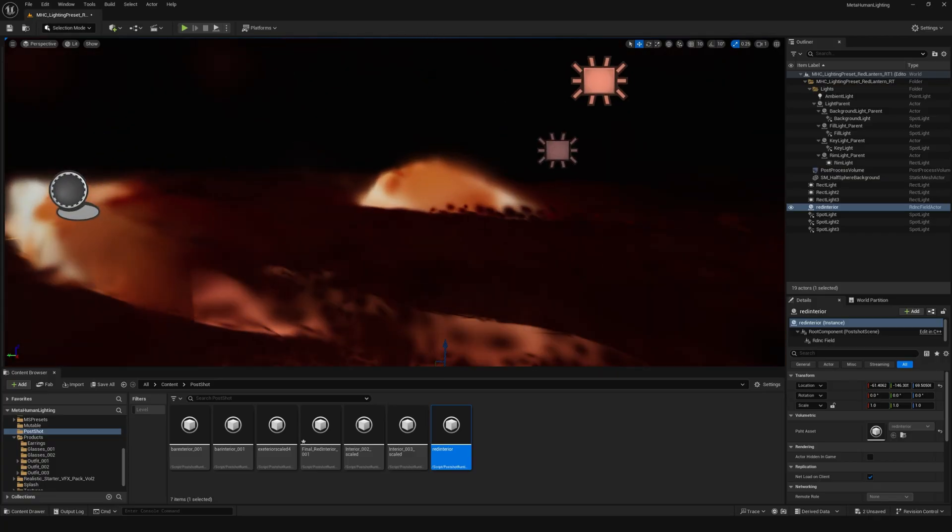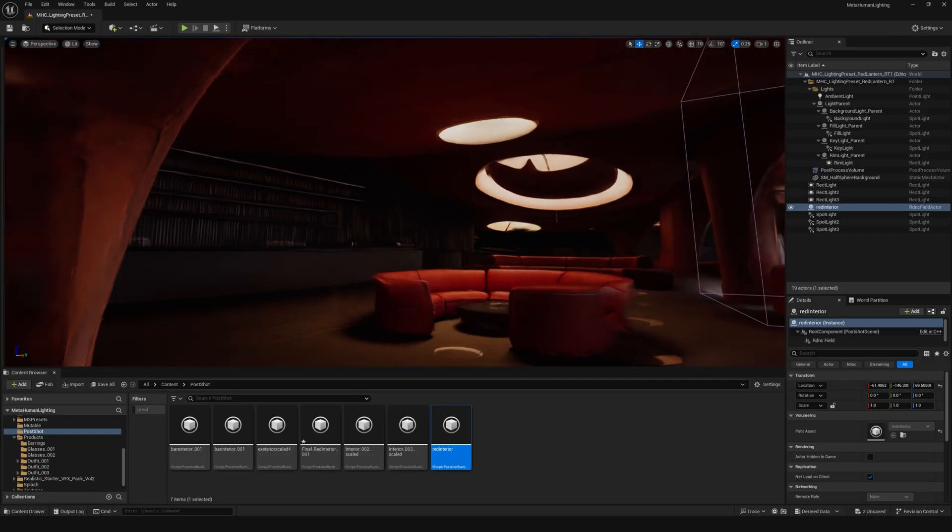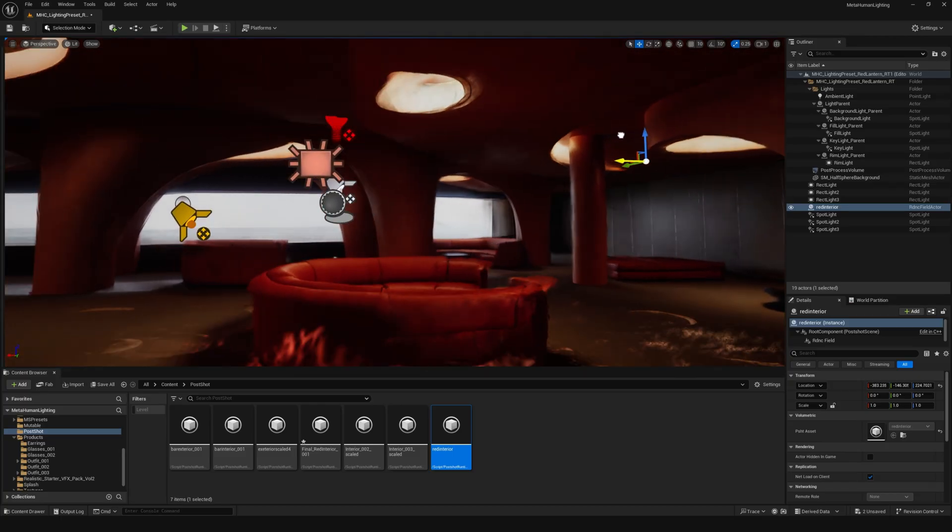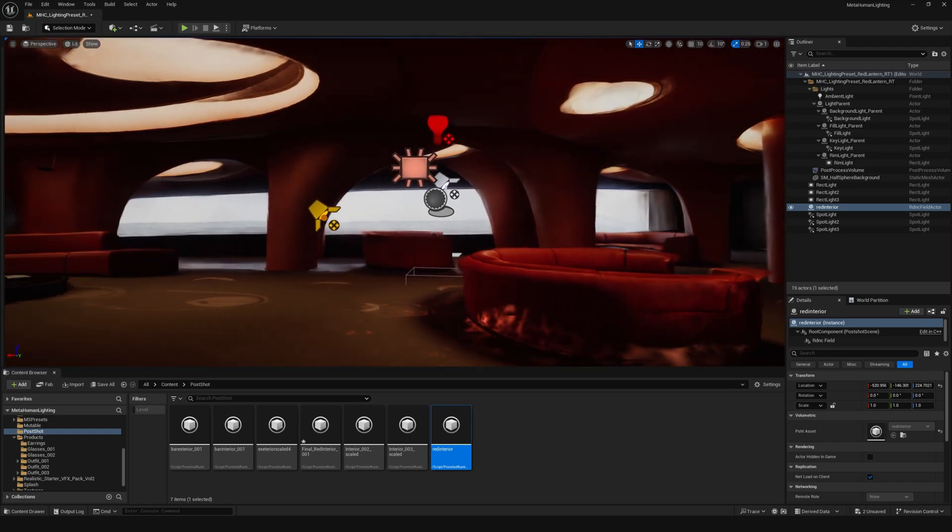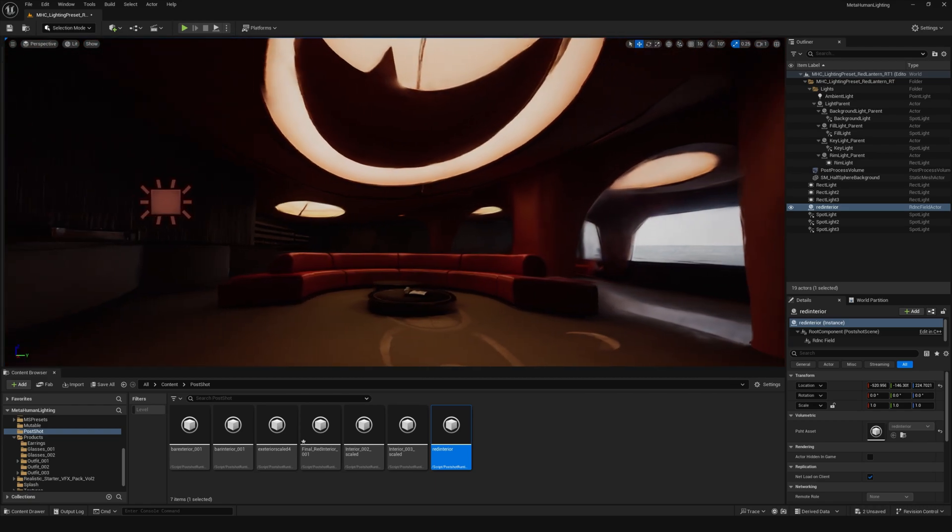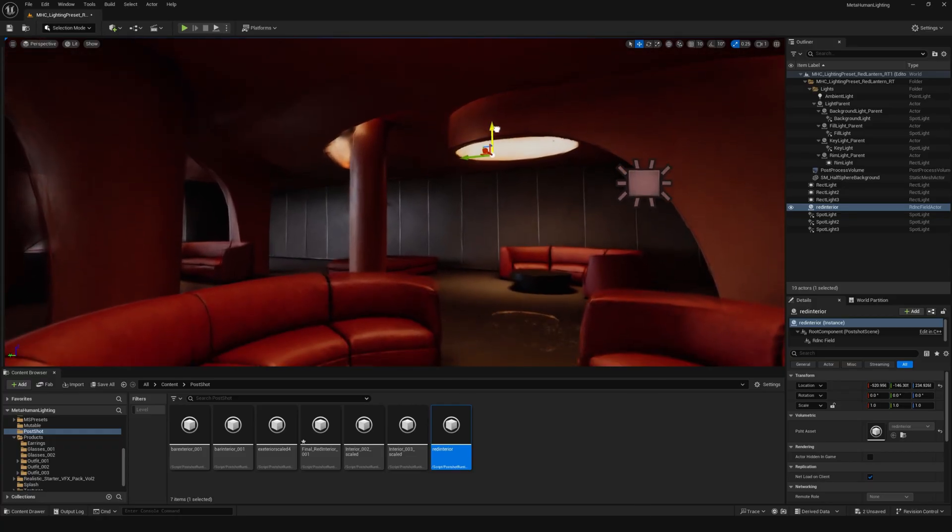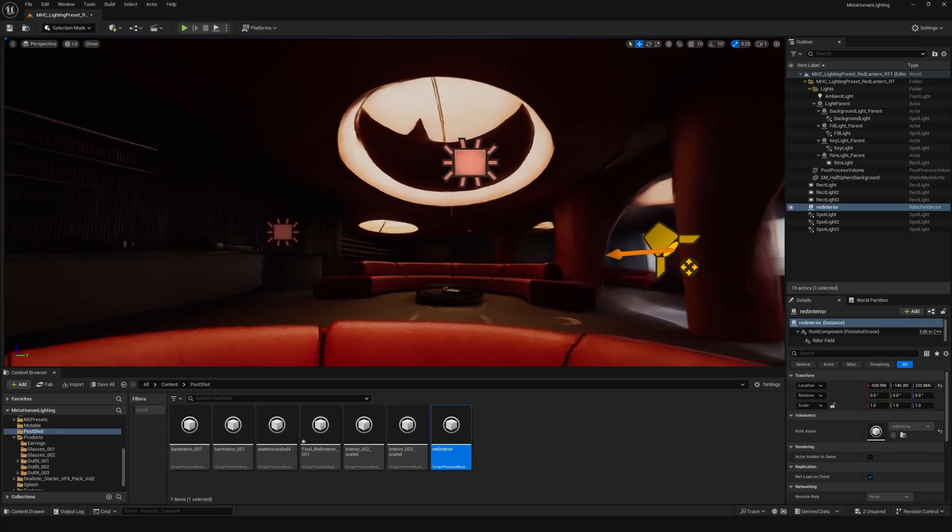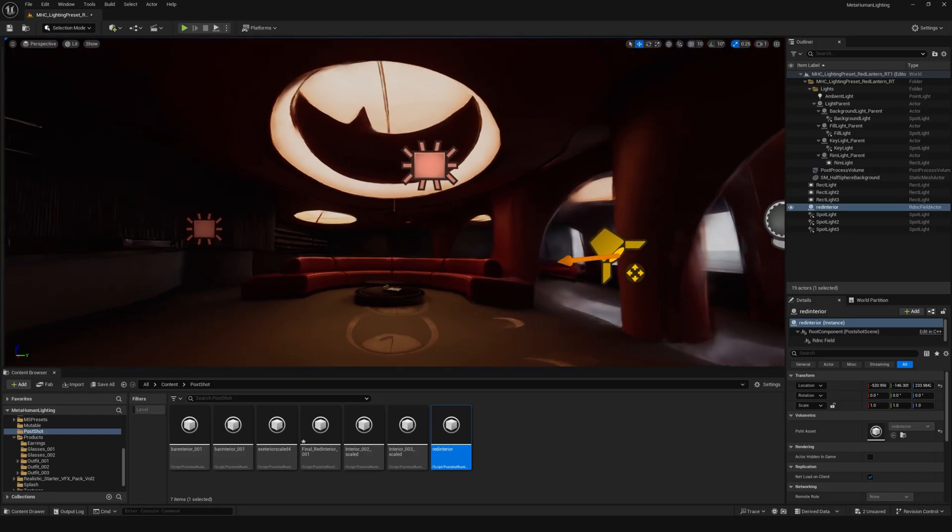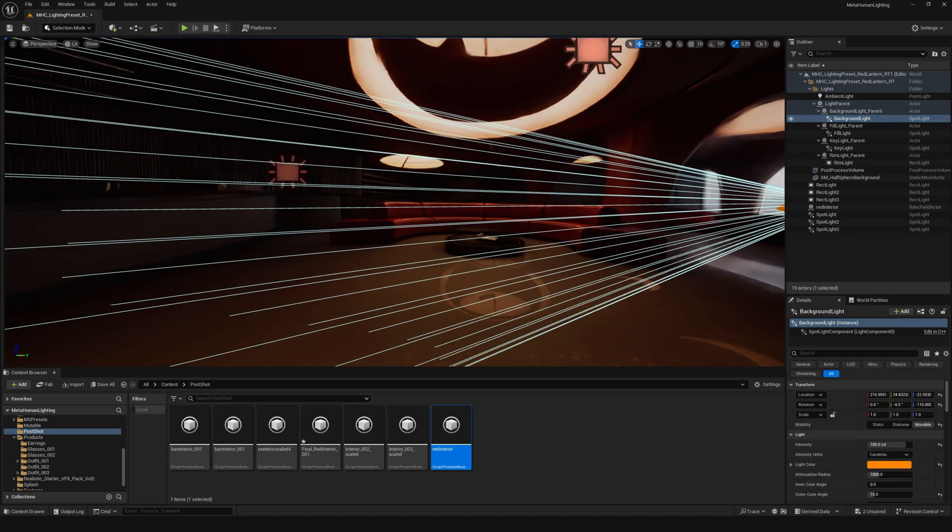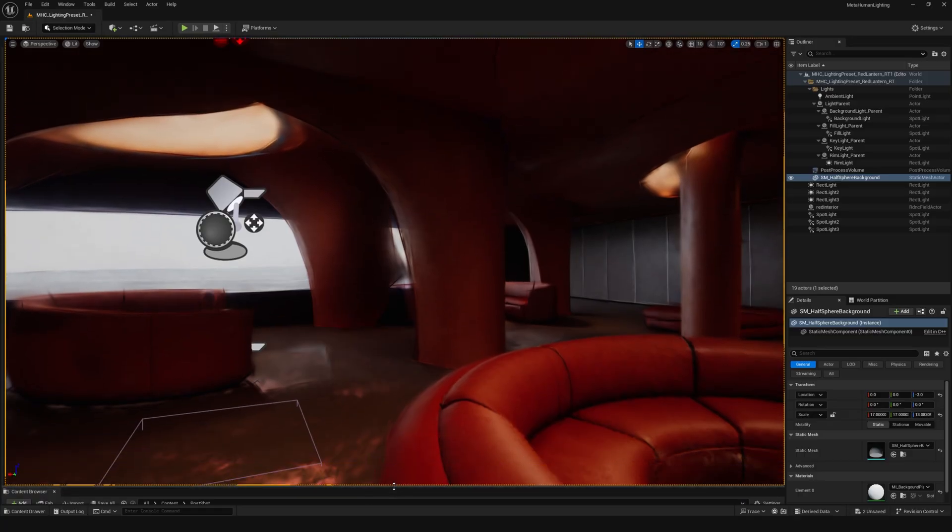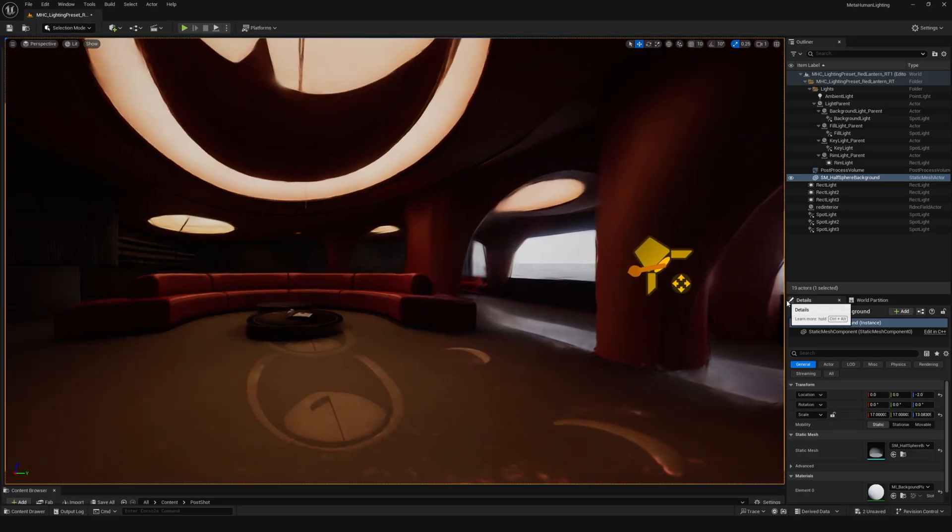Then you can drag your postshot asset in your world. And voila, you have your postshot file in unreal engine.